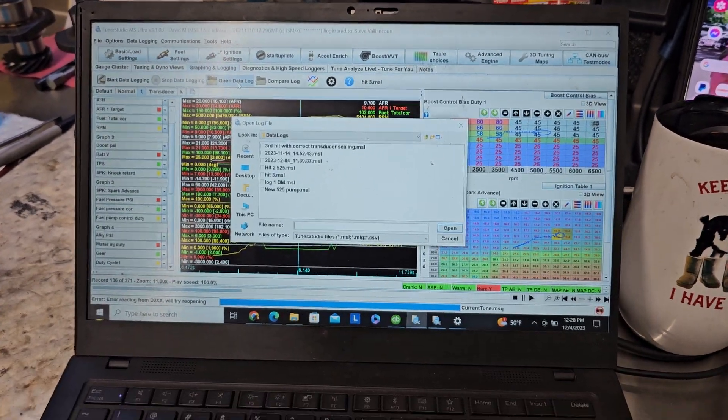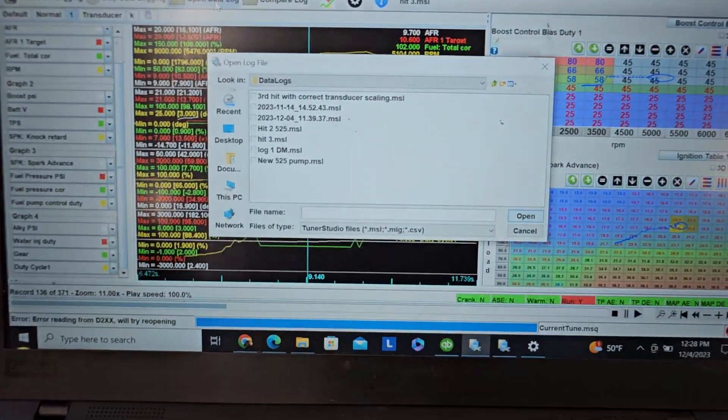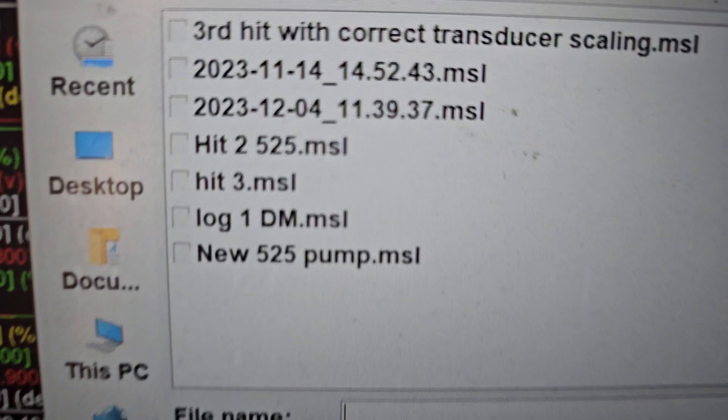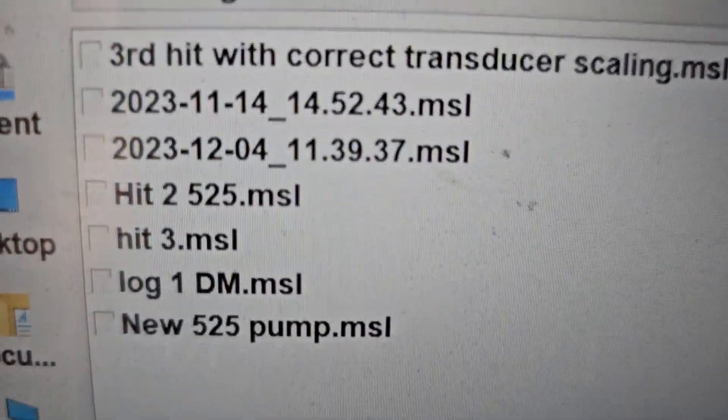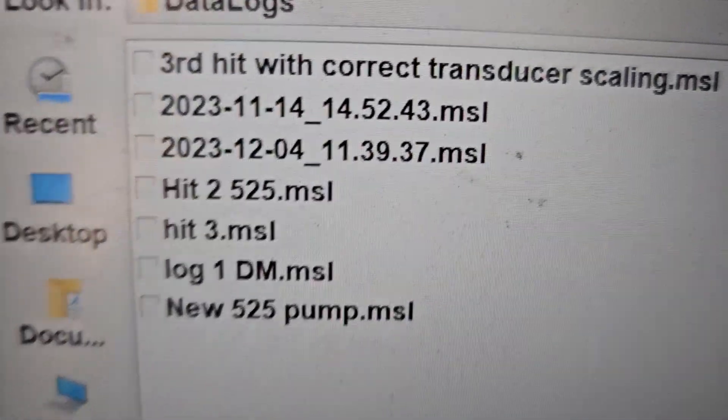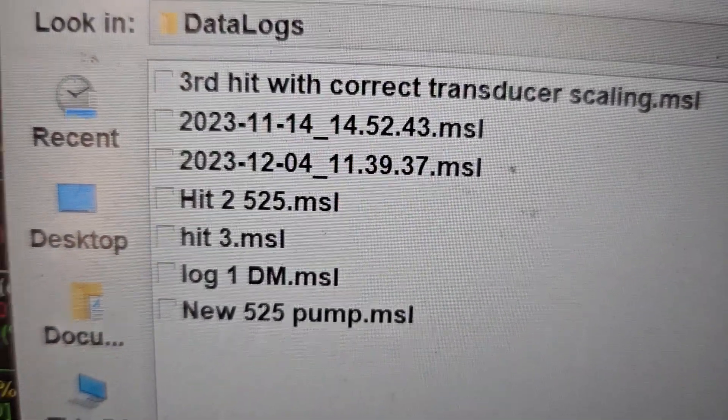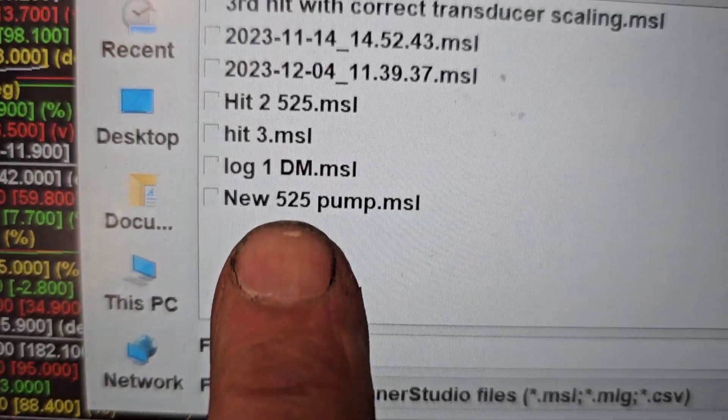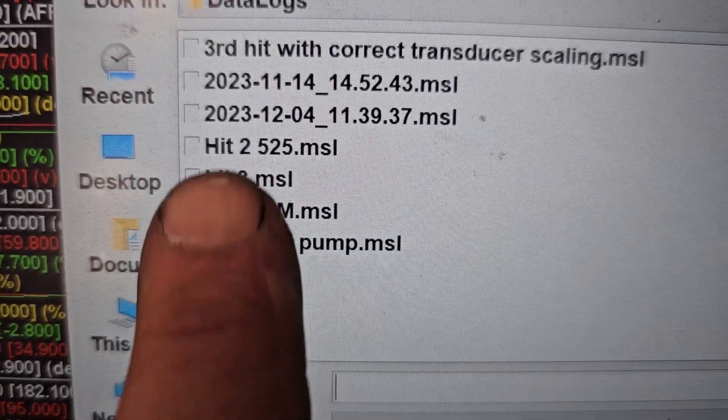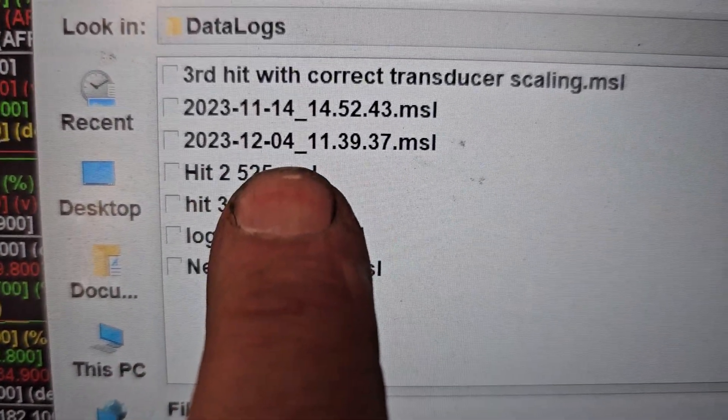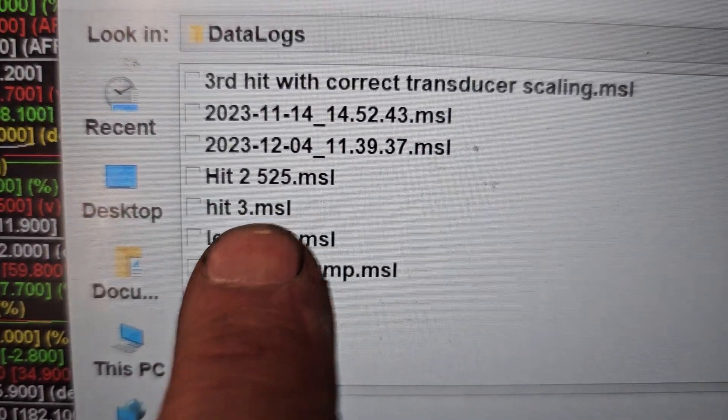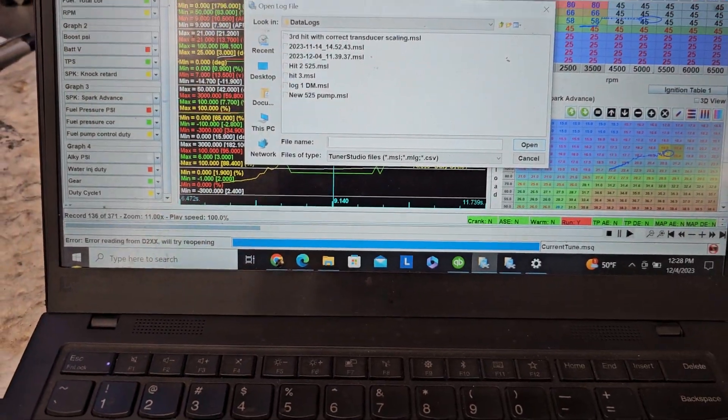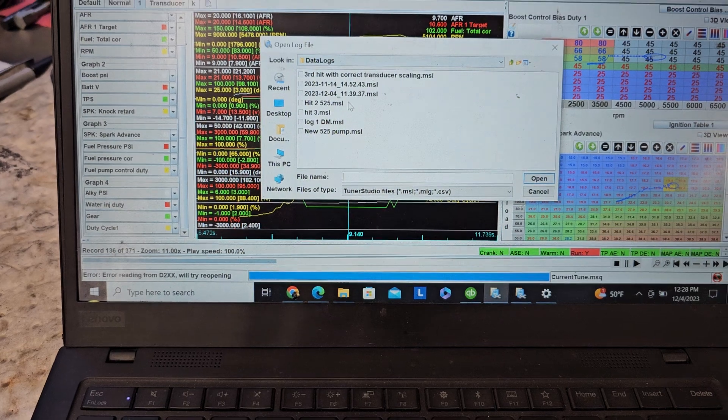Okay, so I've got some data. I'm going to scroll in here, zoom in here, and you can see I've got new 525, and then I have hit 2 and I have hit 3. So let's look at these hits.